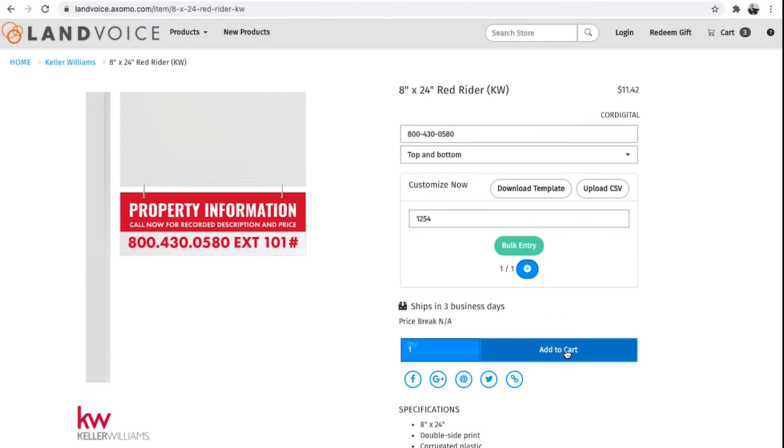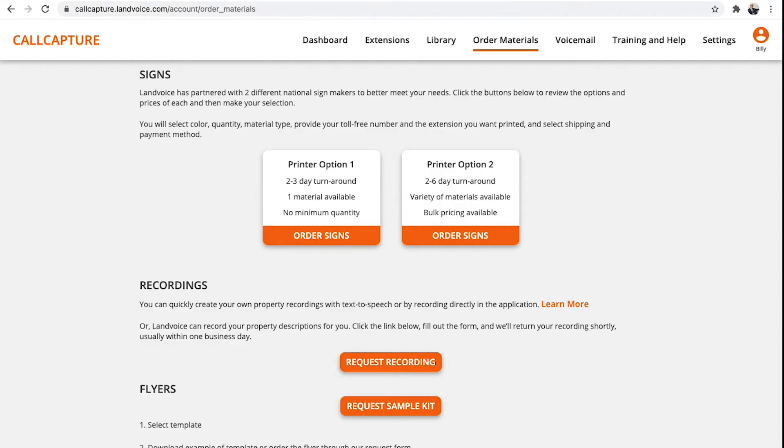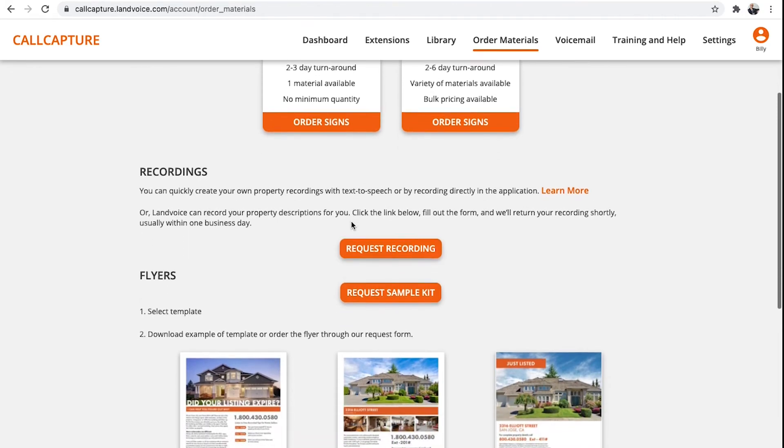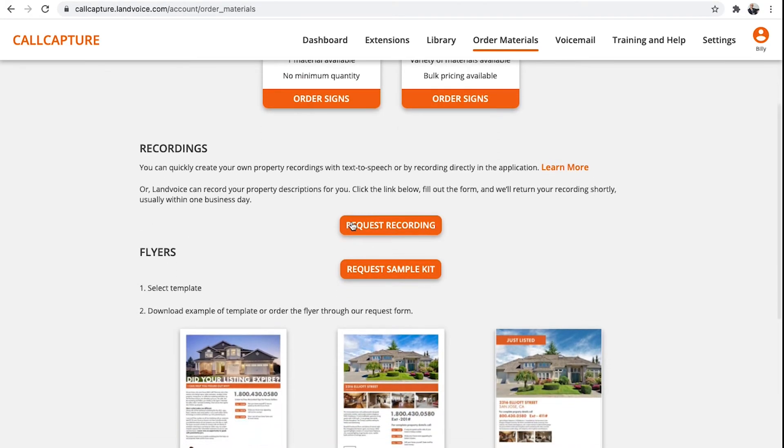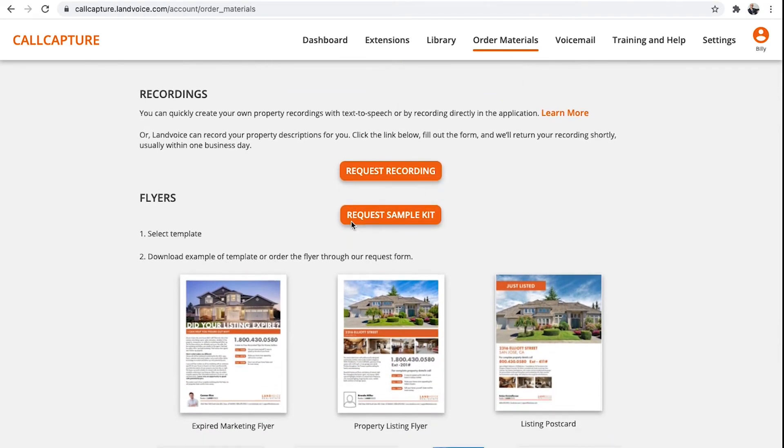Once you know the number you're going to use on the property, I would then create a recording for that property to match the number on the sign. So when a caller sees the sign and dials the number, they can listen to the property details. Speaking of recordings,